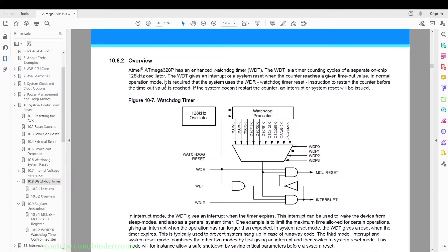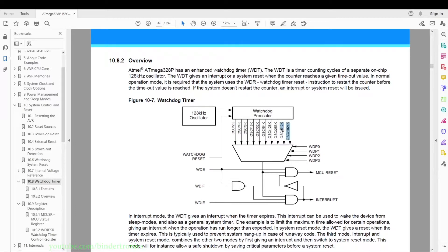In normal operation mode, the system is required to use the WDR watchdog timer reset instruction. This is an assembler instruction we need to use to restart the counter before the timeout value is reached. You have to call WDR before the watchdog counter starts to overflow, otherwise it will cause a system reset, an interrupt, or both in some cases.